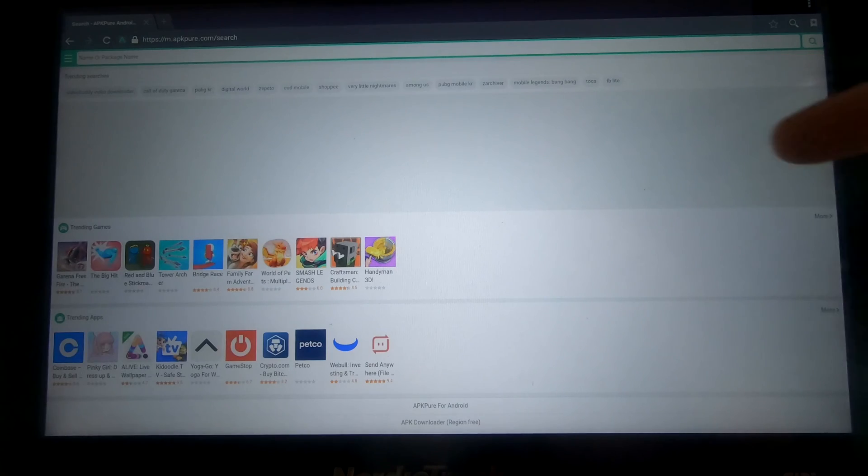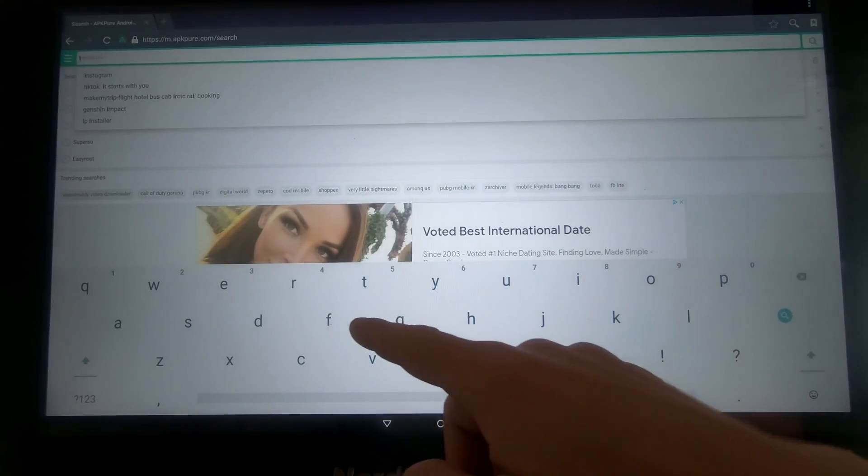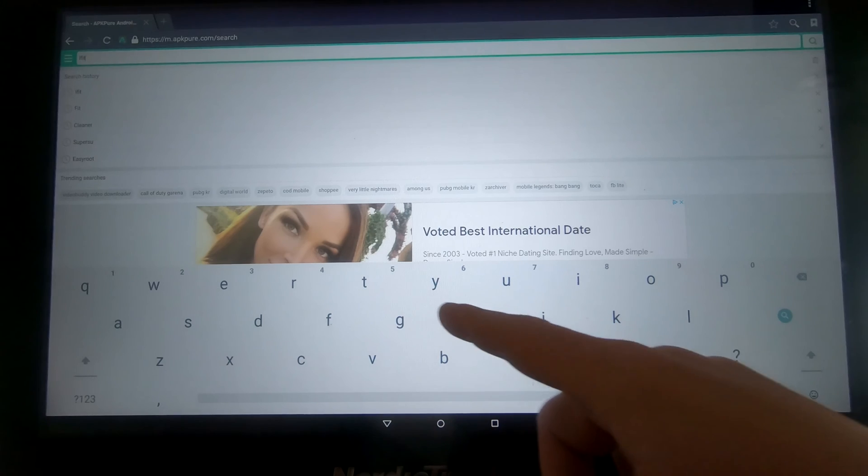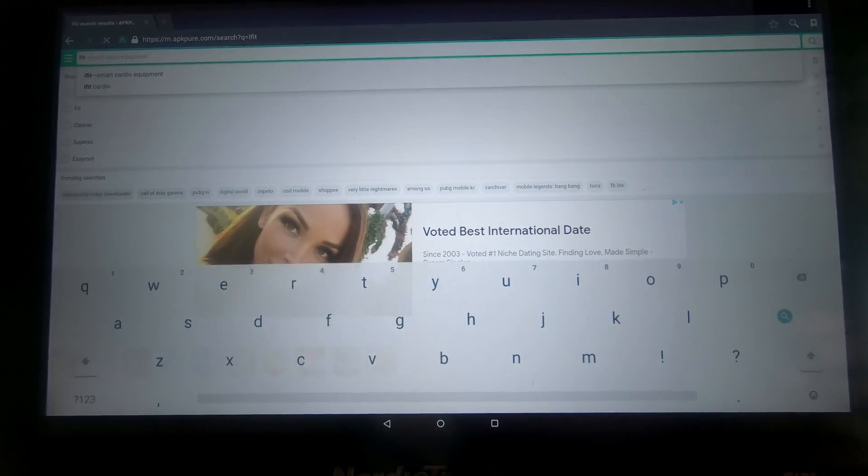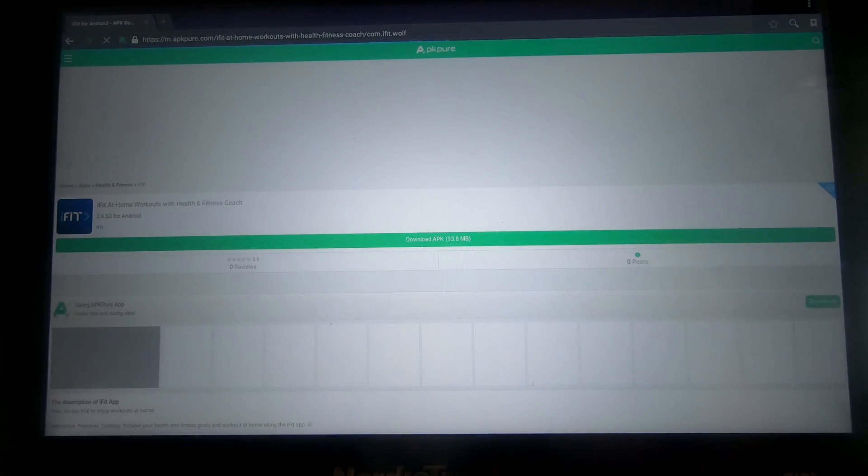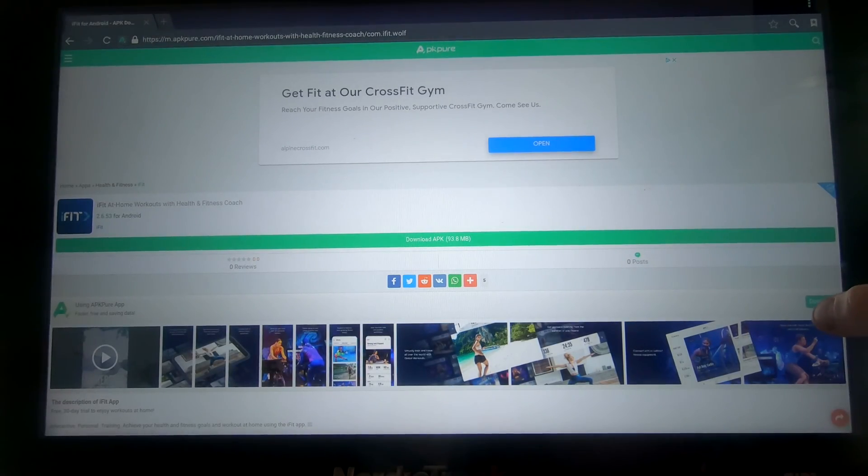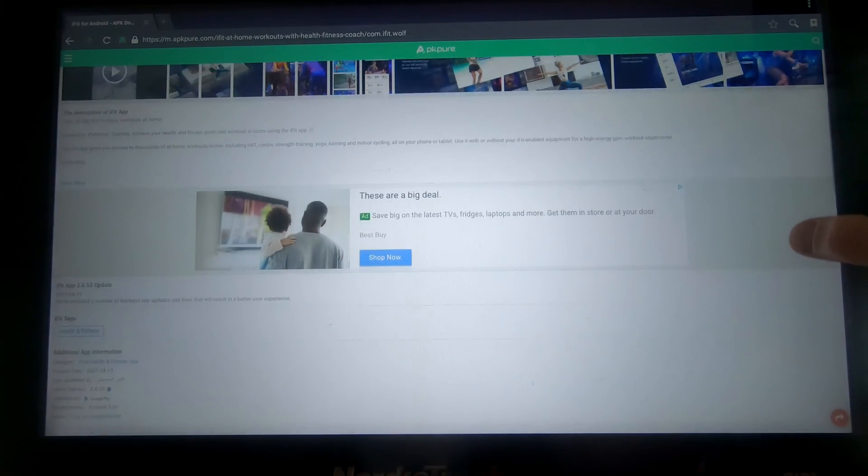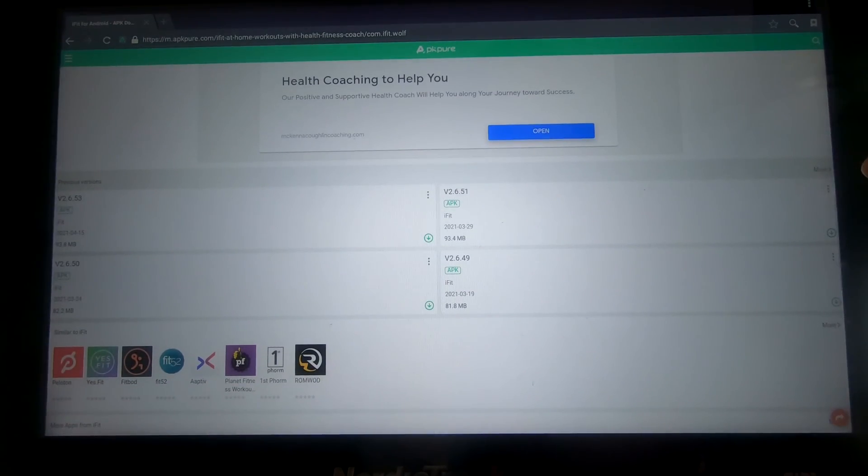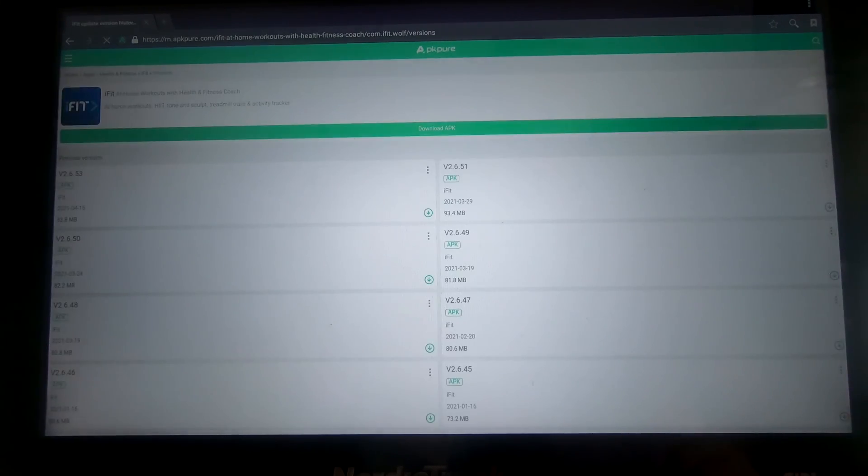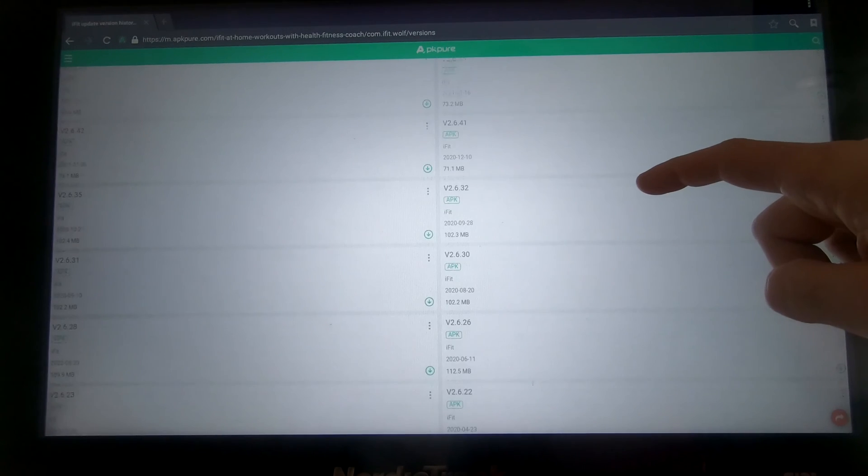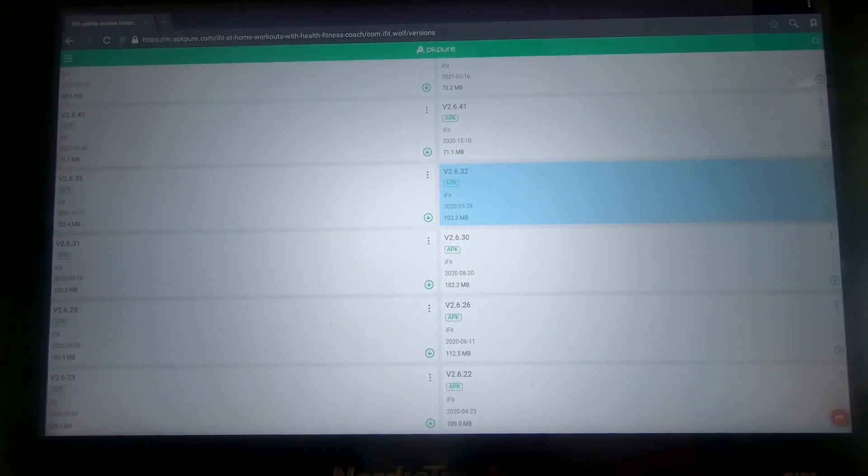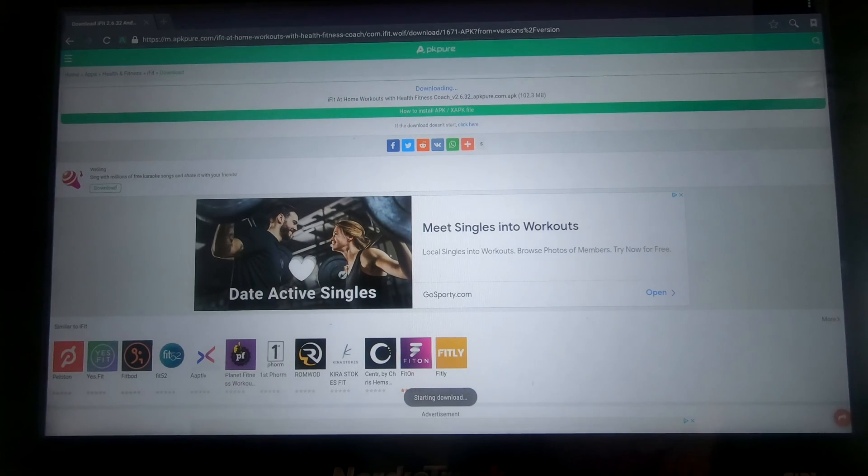Navigate to apkpure.com. There's plenty of locations on the Internet where you can find this APK. It is the same one that runs on the Android tablets. It happens to also be coded in the same way that it will work with a bike. Click on the iFit health and fitness app. Scroll down, and you will see the other versions. Now at this point you're going to click more, and you're going to find version 2.6.32. This is the last version that worked correctly. This version has great video, no issues, no complaints.